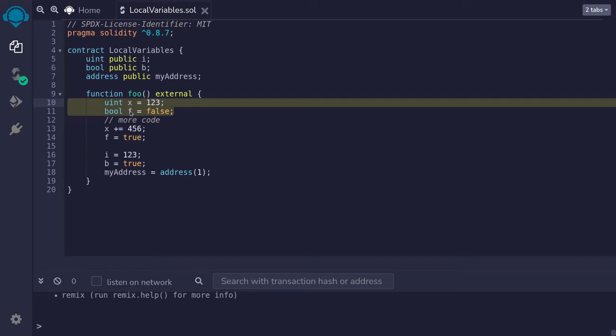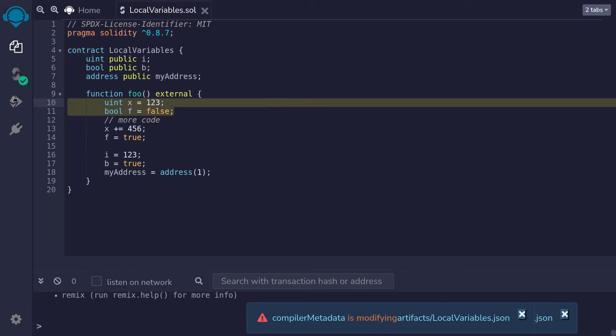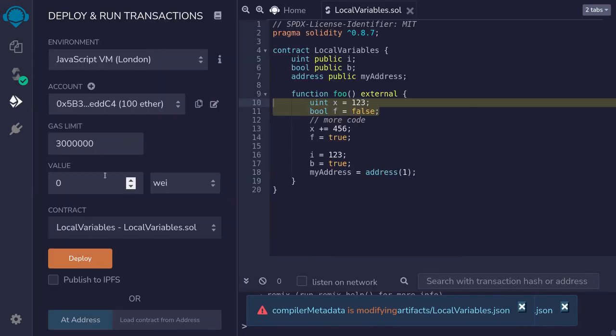Let me show you this in Remix. So I'm going to compile the contract with ctrl-s, and then we'll deploy the contract.